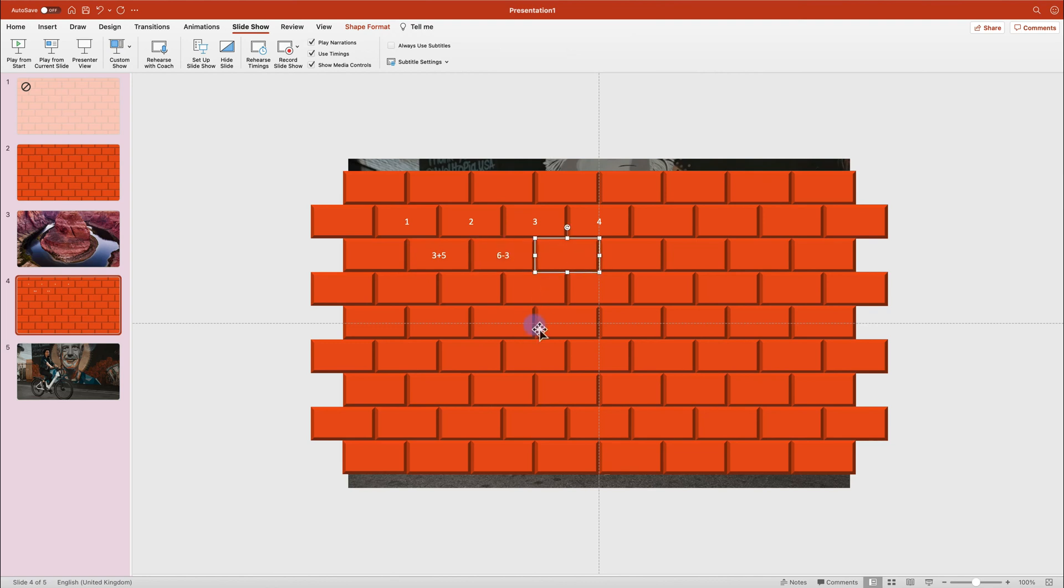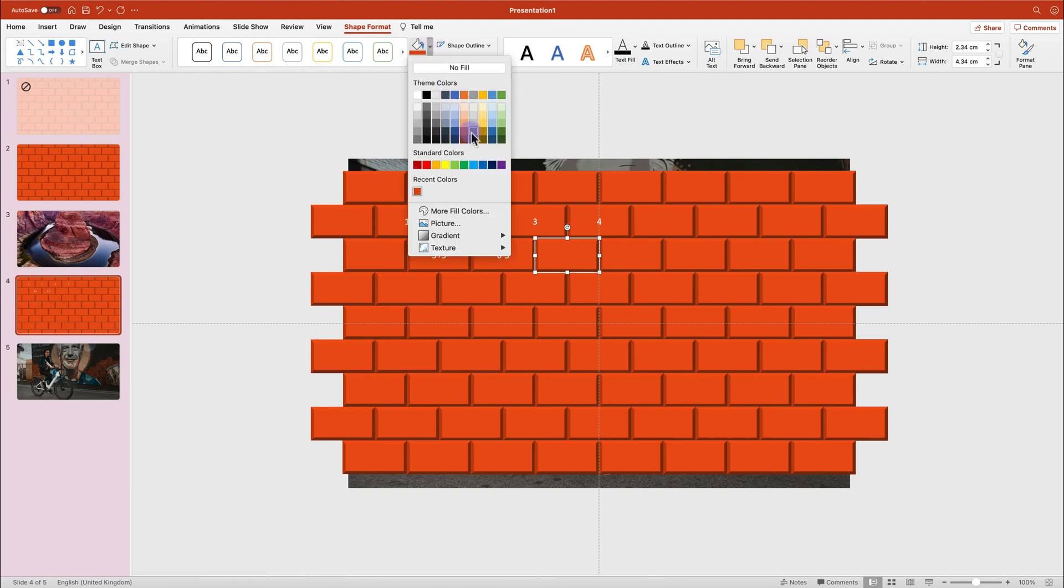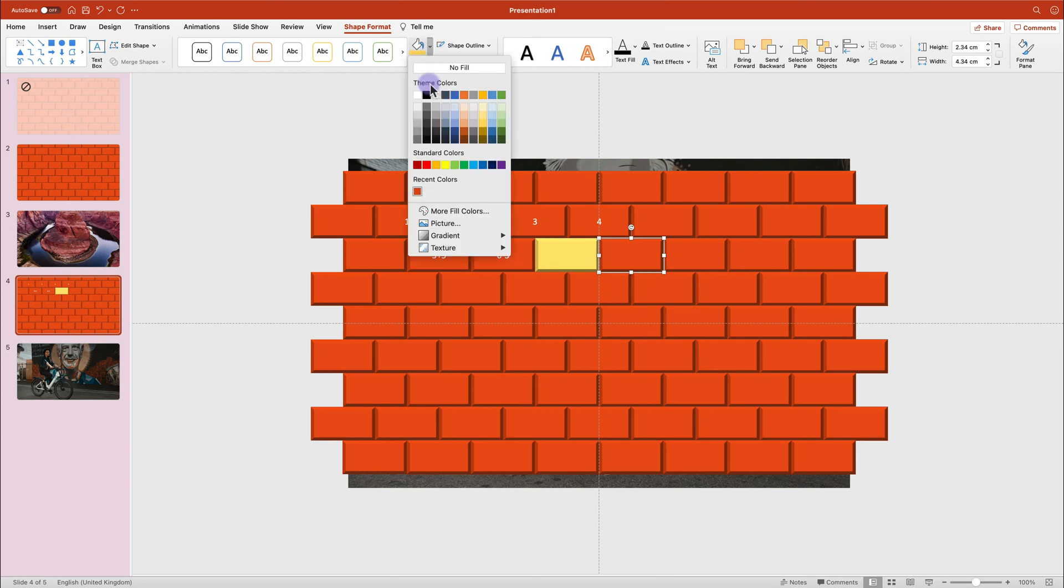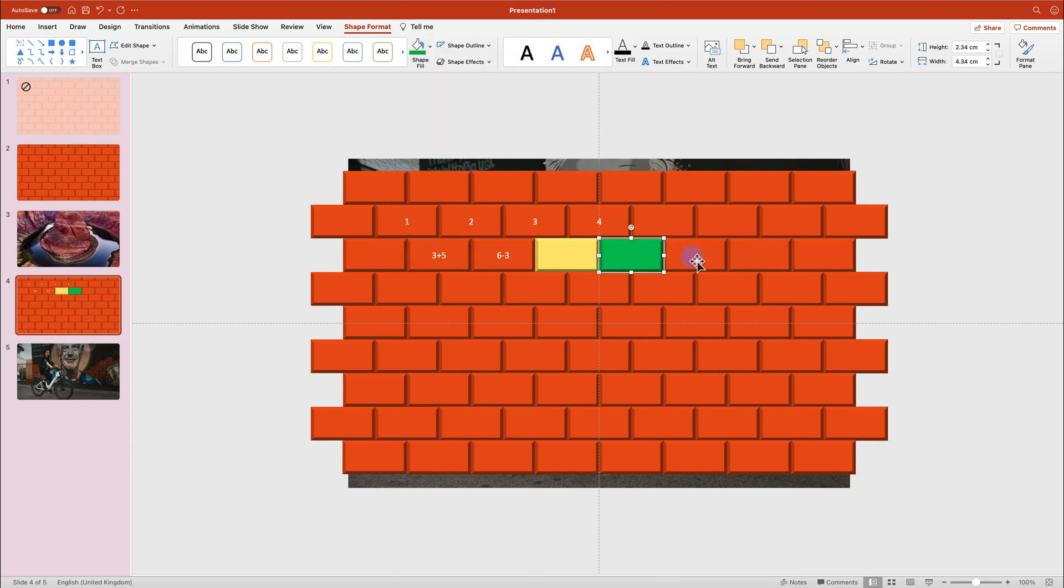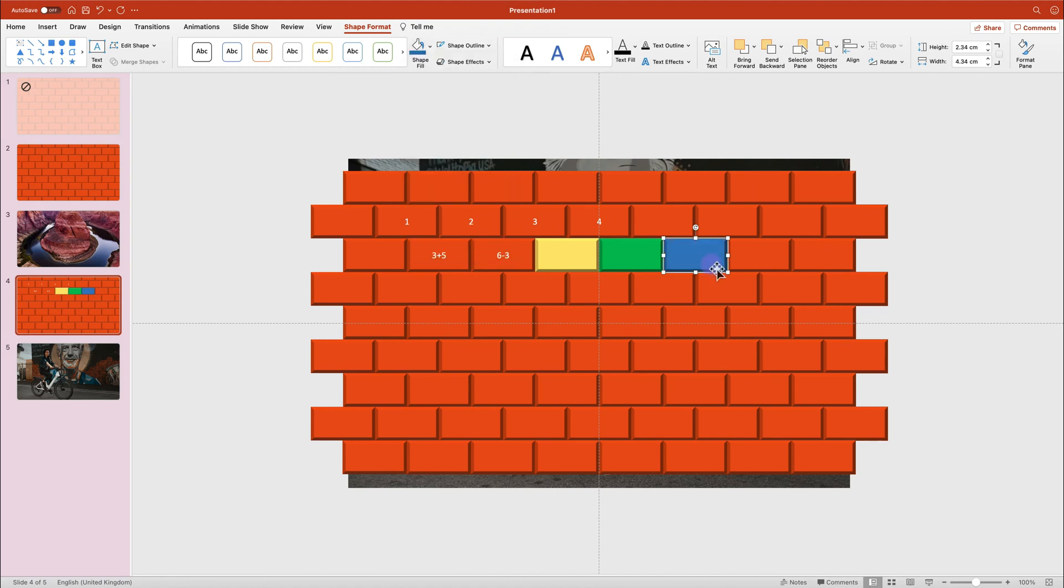For younger learners, you can even modify colors. So they can call bricks by colors. Simply go to the formatting settings above and you can pick a new color for this shape. So you can modify this activity. You can use it as a warmer or maybe during the session to just take a break. And I suggest to use the pictures related to the topic of the lecture or the lesson.